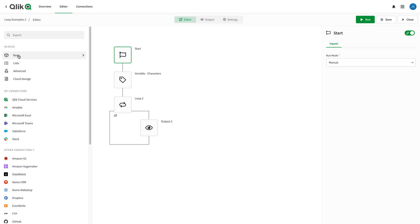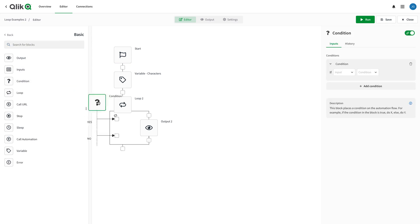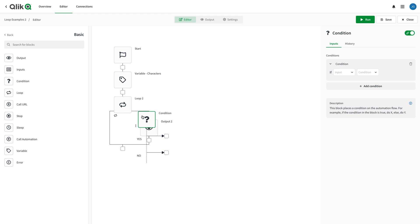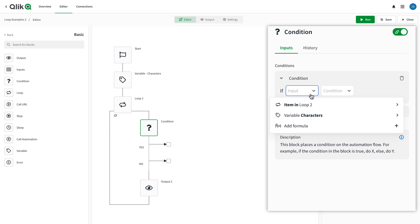Outputs aren't the only operations you can perform inside a loop. Let's add a condition block and have it print only the records where the name contains Tony.